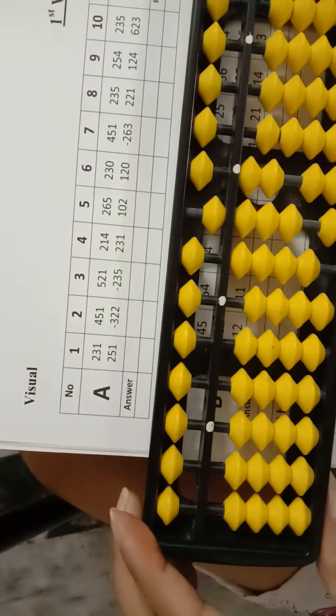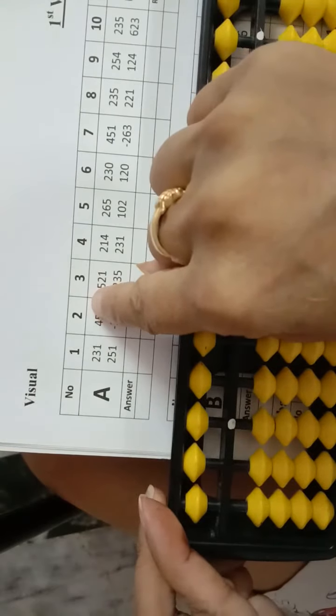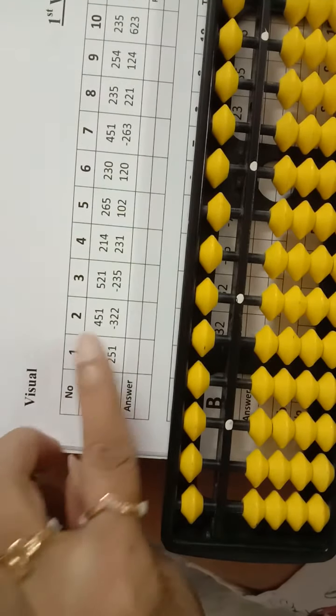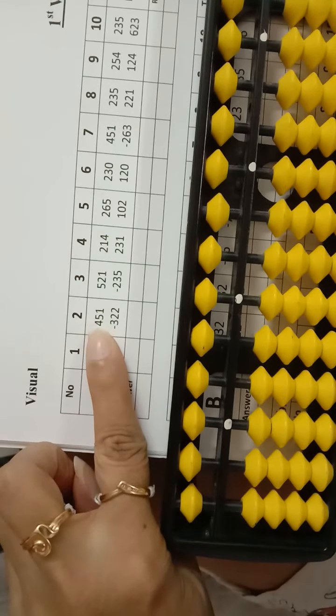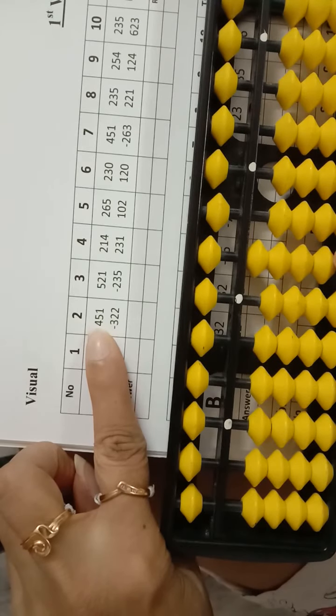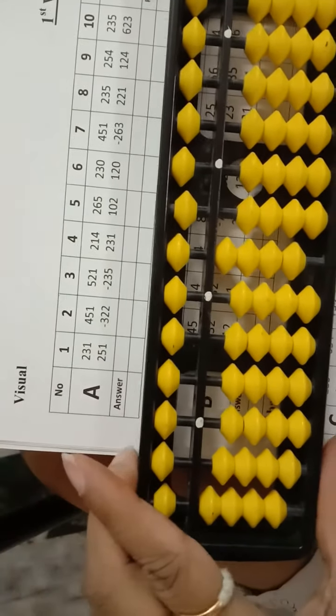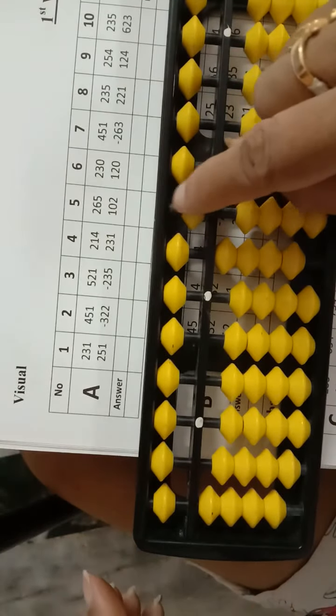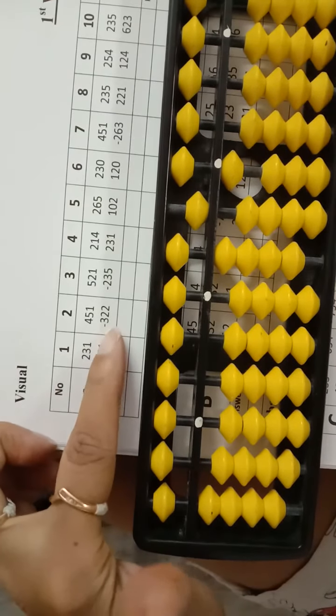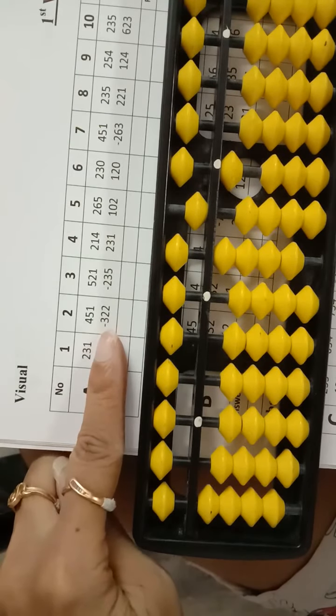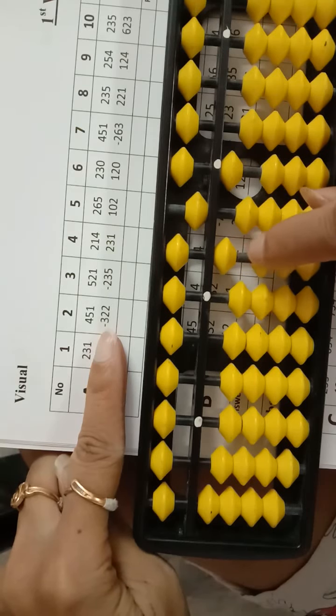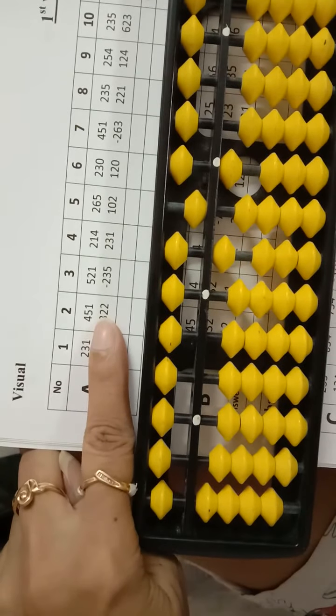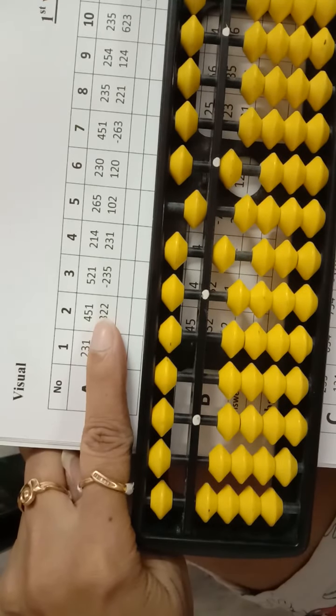Now, second one. 451. Then minus 300, minus 300, minus 20. 2's friend, 3. So,